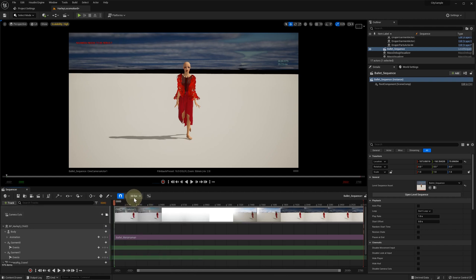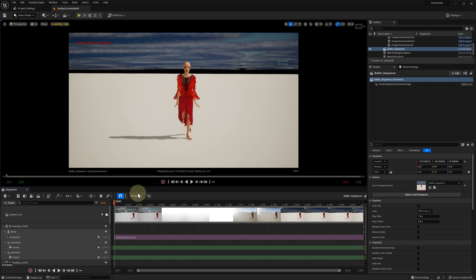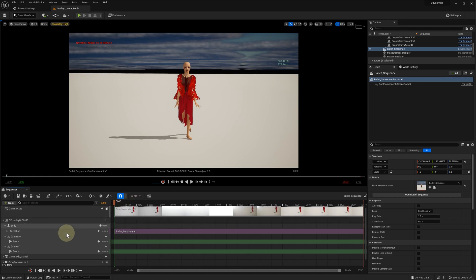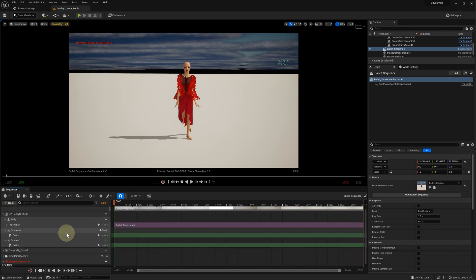If we want the final video to be recorded at 60 fps, we better capture the cache at the same fps as well. Now for each garment, we need to create a cache starting event.